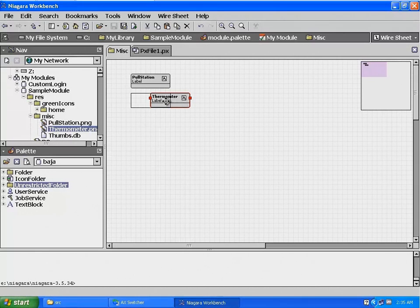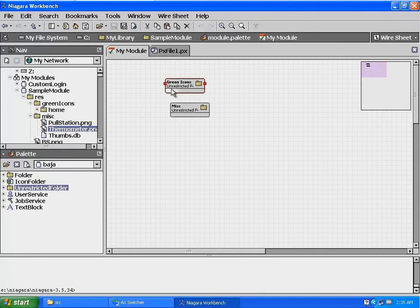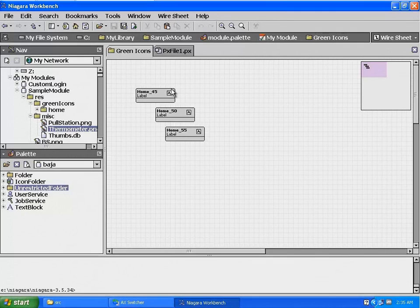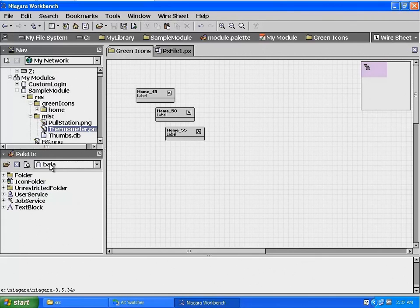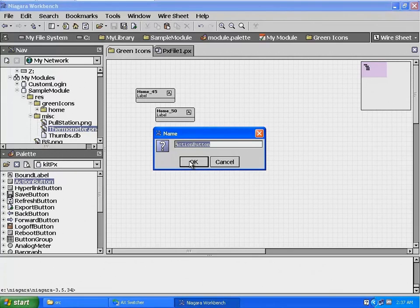Select My Module from the breadcrumb trail, then select the green icons directory to view the wire sheet. Now we are going to create a home button with mouse overs using the home images in the green icons directory. In the palette pane, select the kit.px.jar file. Drag an action button onto the green icons wire sheet and rename it Home.